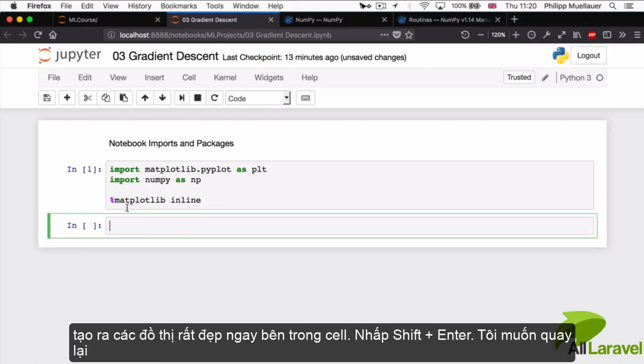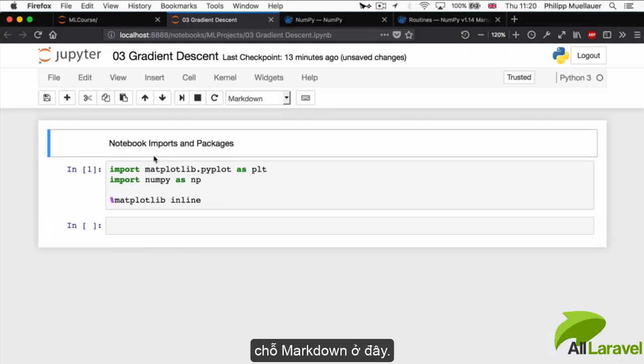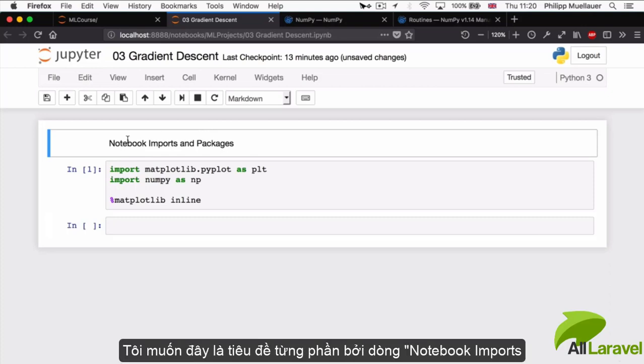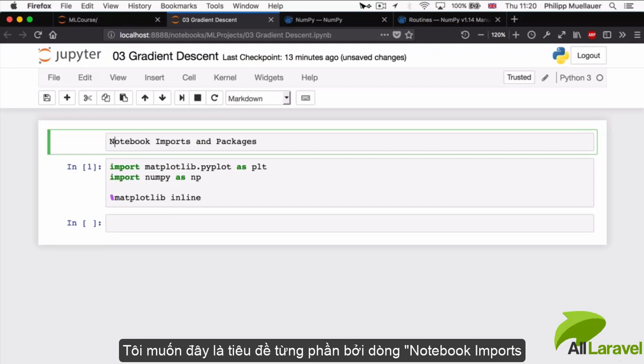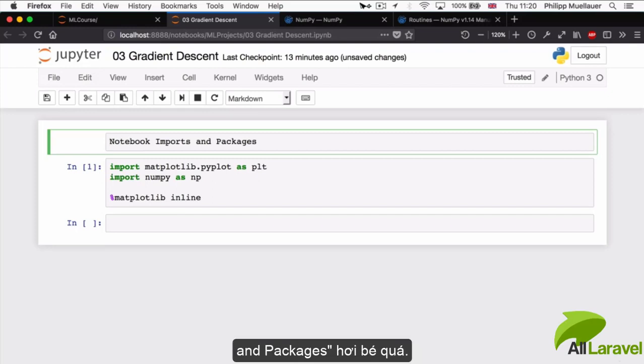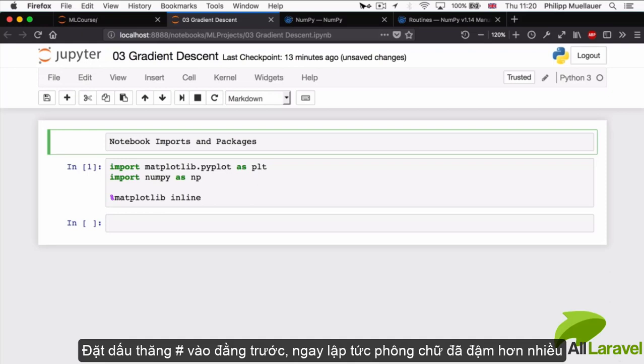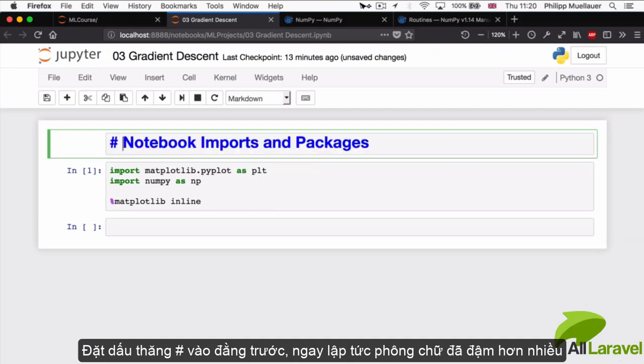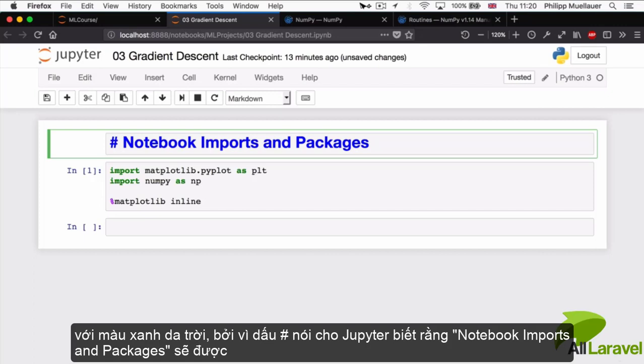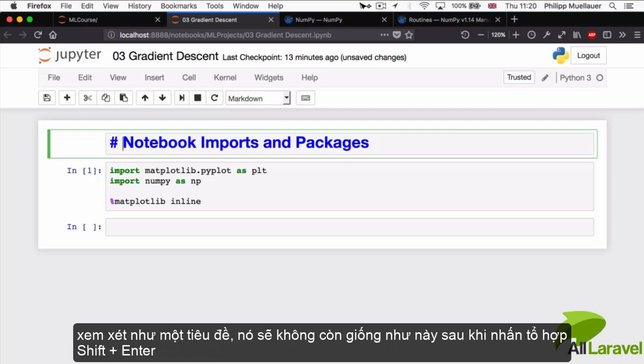Before we go on, I'm going to revert back to this markdown up here. I'd really like to have a section heading. If we put a hashtag in front of this and hit space, then immediately the font becomes a lot bigger, bolder, and blue. This hashtag is telling Jupyter that Notebook Imports and Packages should be considered as a heading.